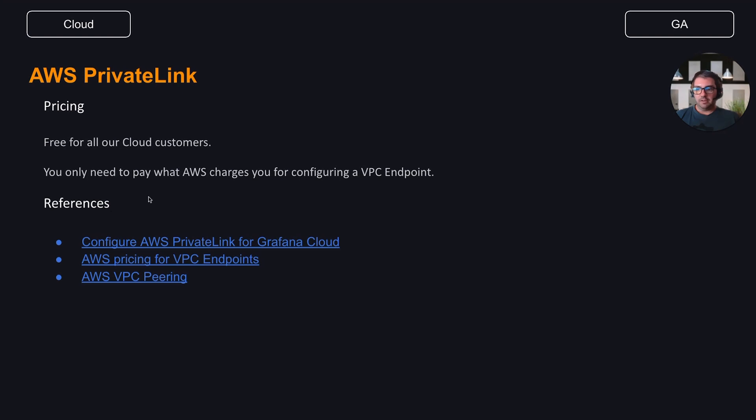You can find further documentation and a guide on how to set up PrivateLink in our public documentation page.